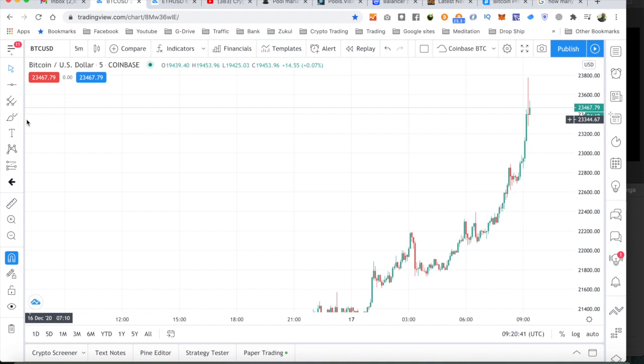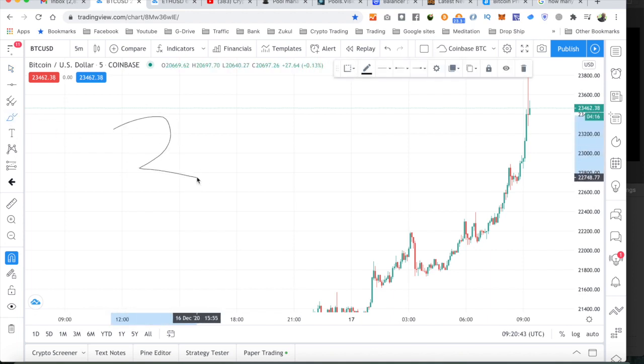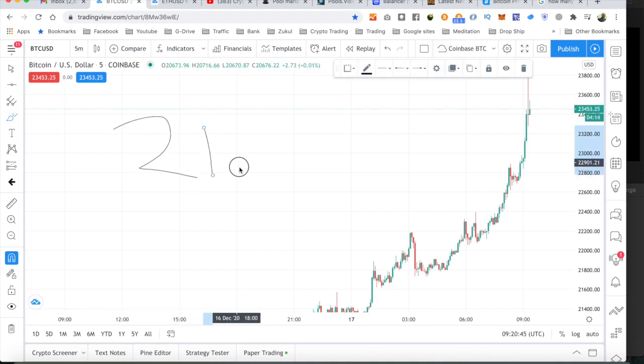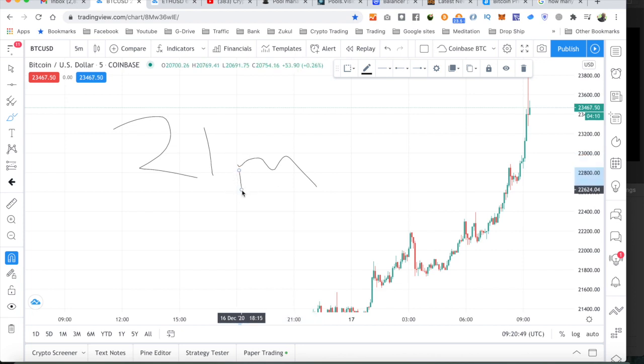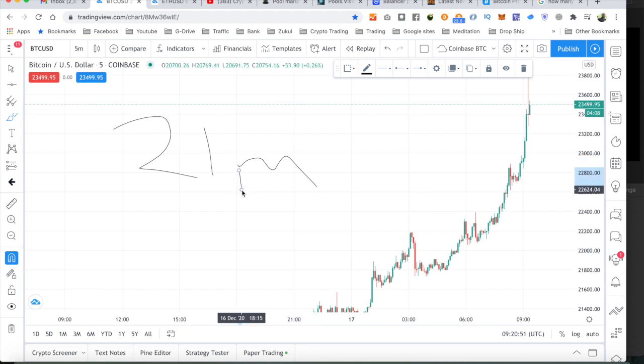With Bitcoin, there's only ever going to be 21 million Bitcoin that will ever exist. So, that's why Bitcoin is such an amazing asset. It's an amazing store of wealth.